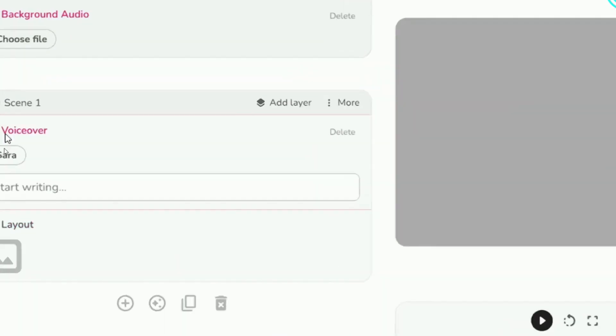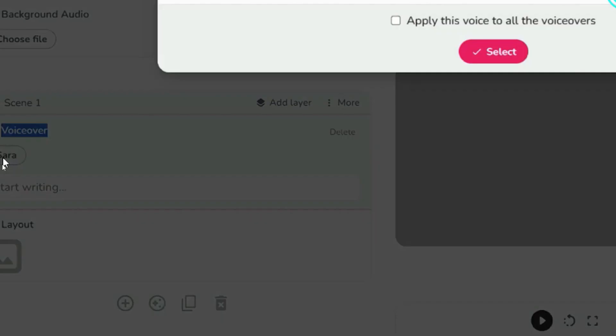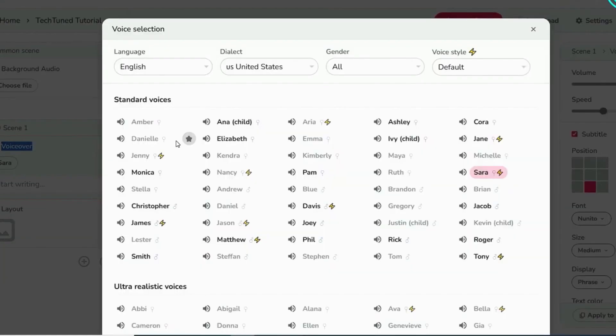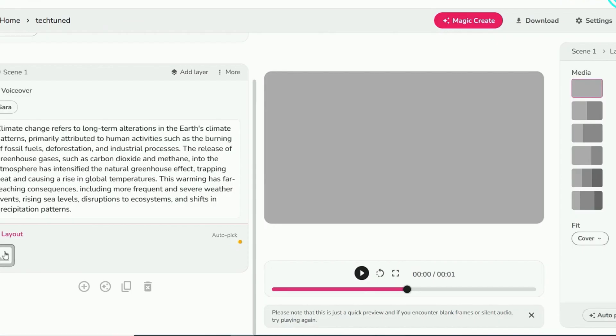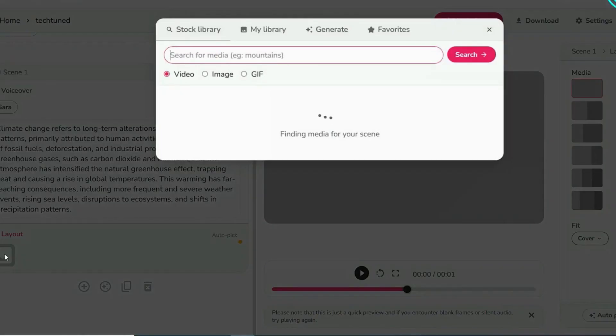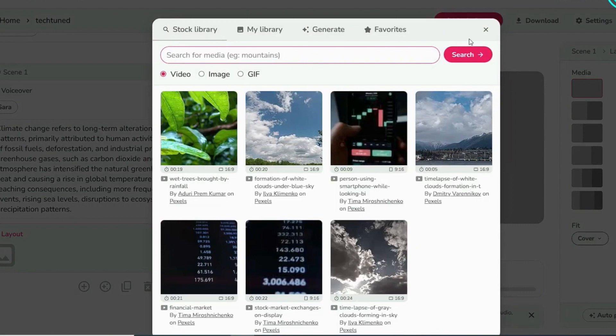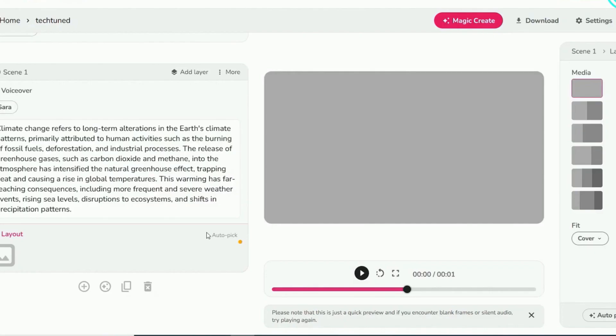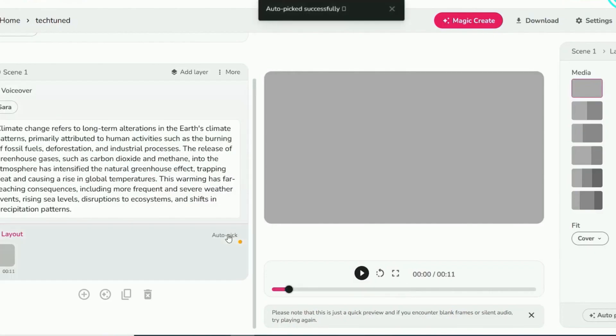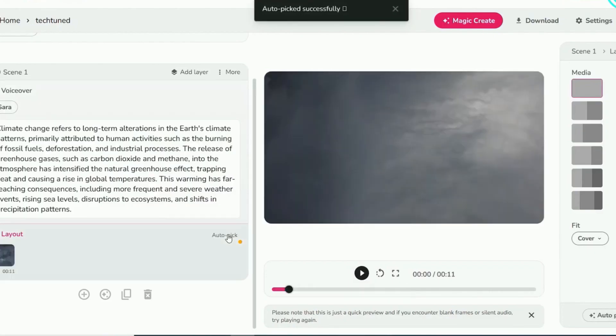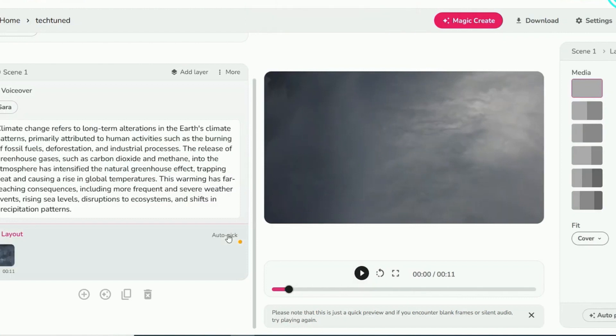Customize scene settings to tailor individual video sections. Utilize the voiceover feature to pick an AI voice that aligns with your preference. Employ the layout feature to control the presentation of media within each scene.